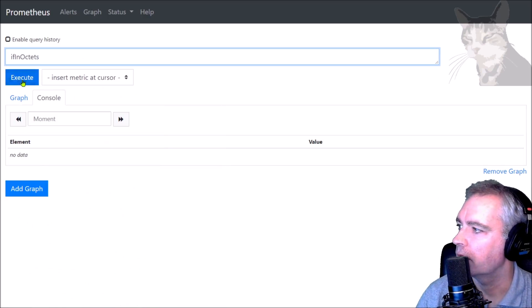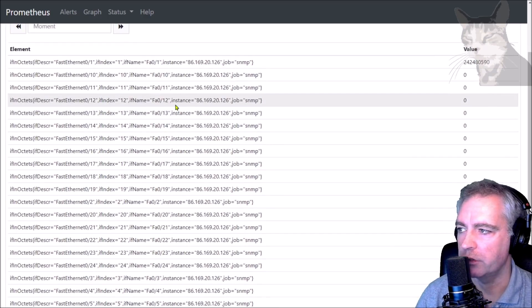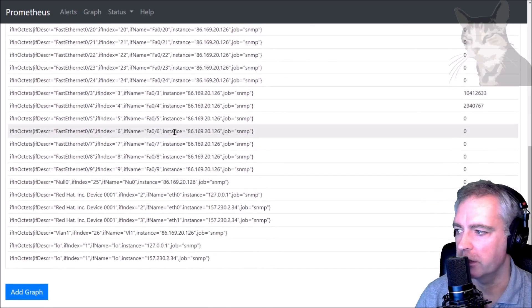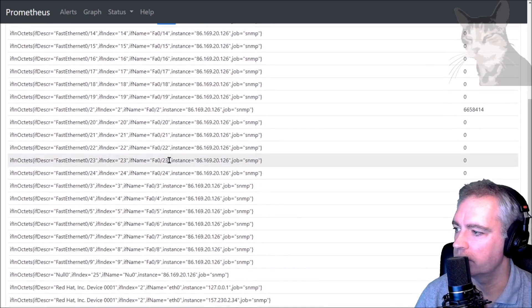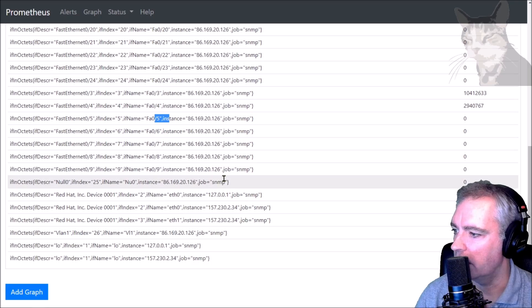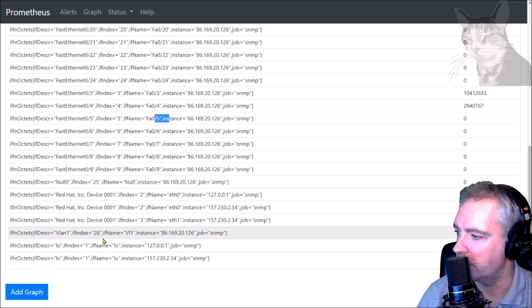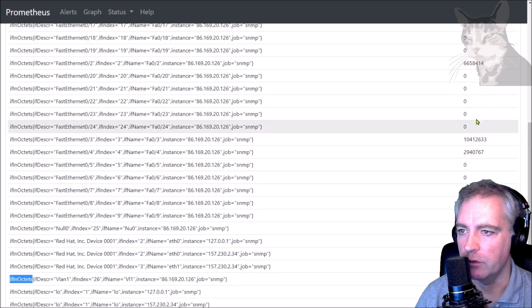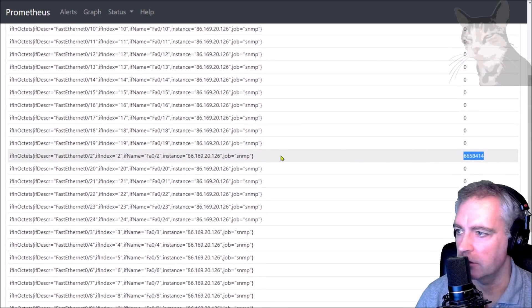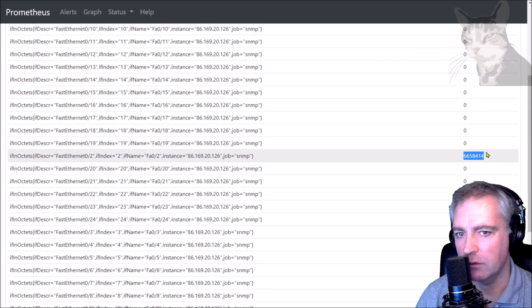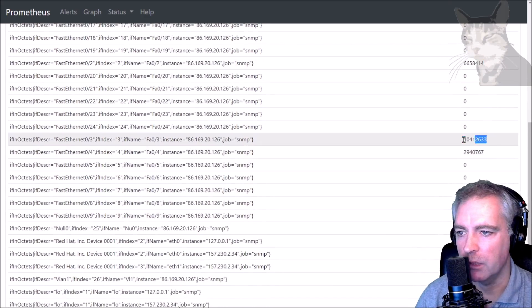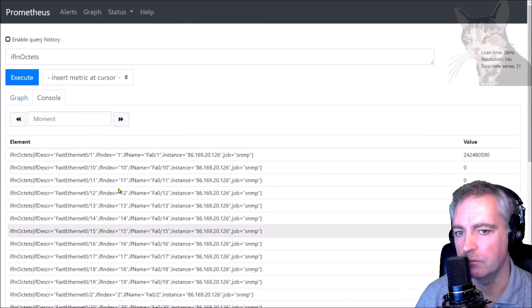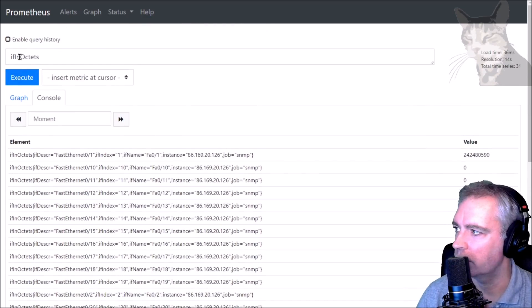First one we can try is if_in_octets. Execute, and it is showing me a new metric for every single interface on my switch: 10, 11, 12, 13, and 3, 4, 5, etc. There is also one for VLAN 1. There we go, if_in_octets, and values. We can see here for which interface 2 has that many in octets, 3 and 4 have that many in octets so far. These are just counters showing how much data has been transferred.